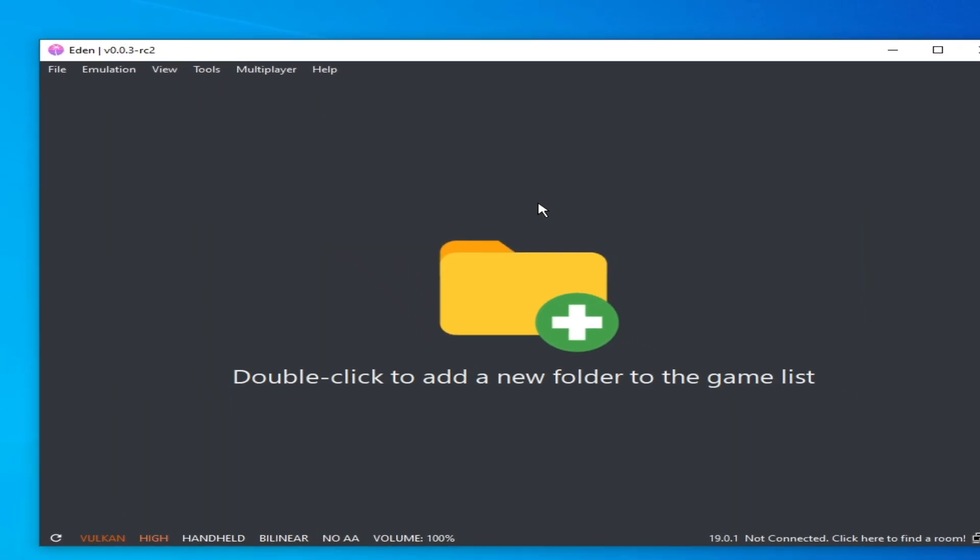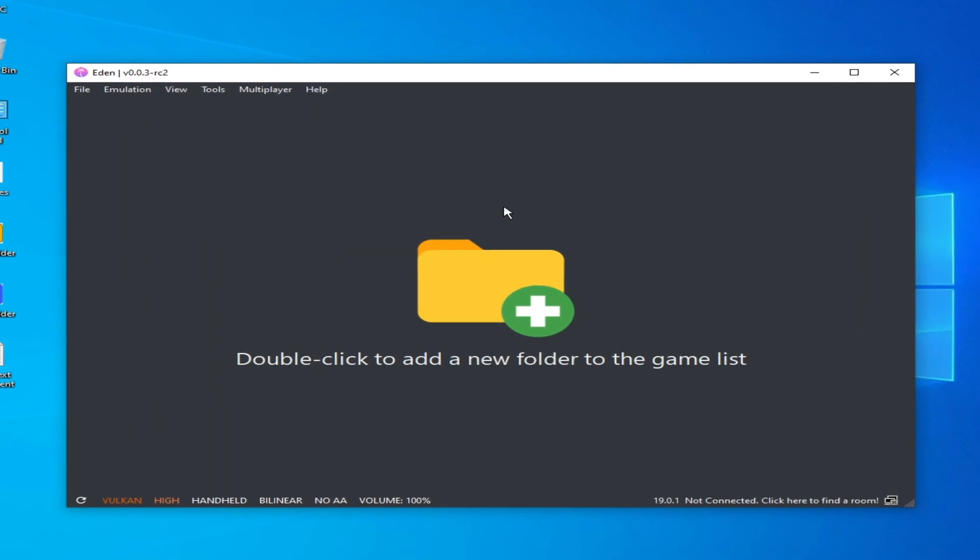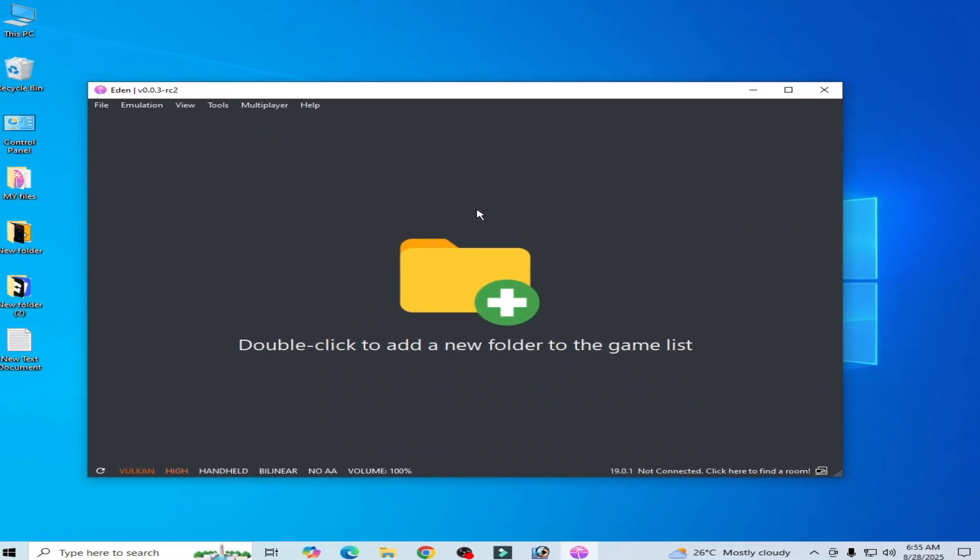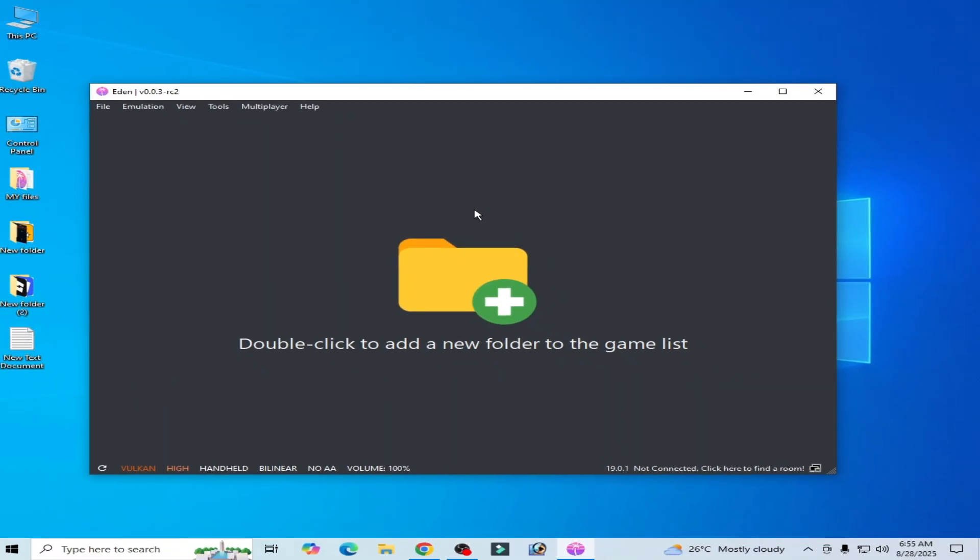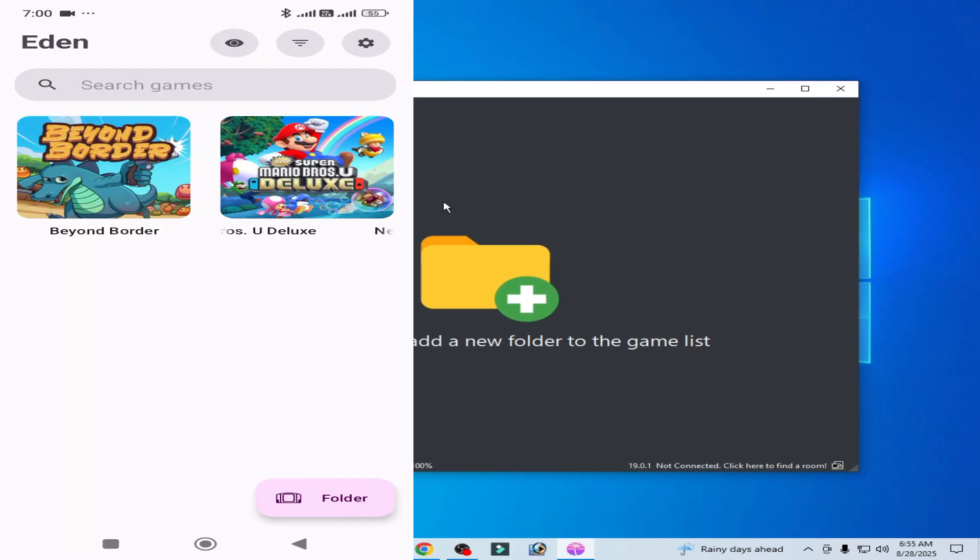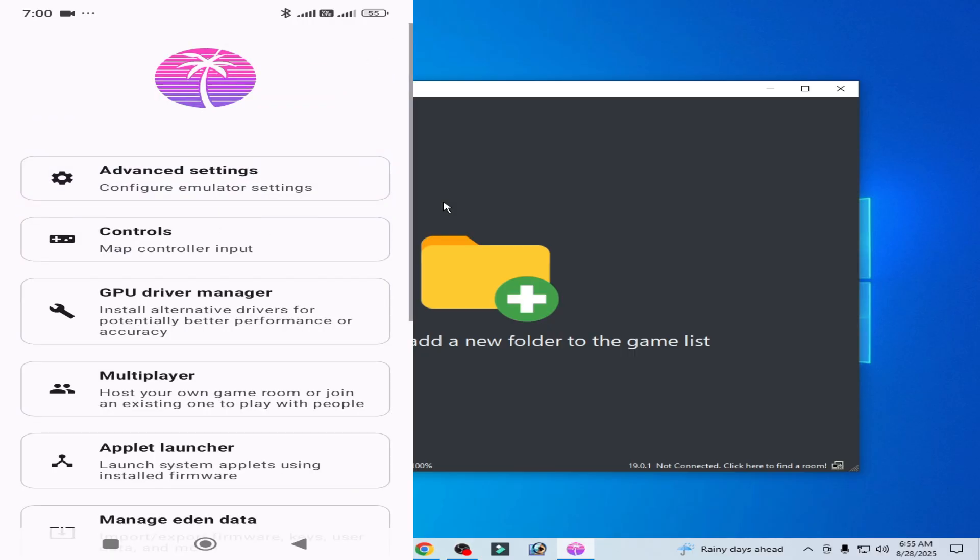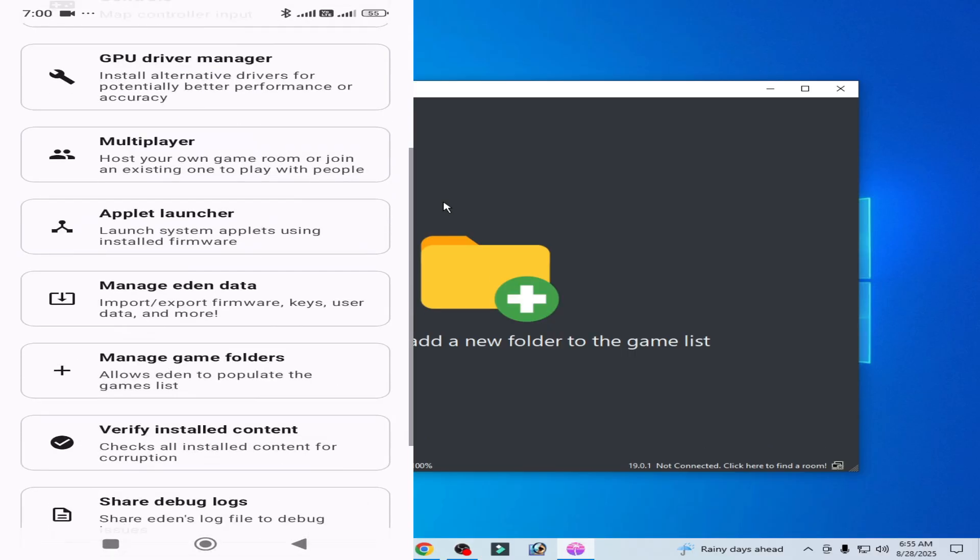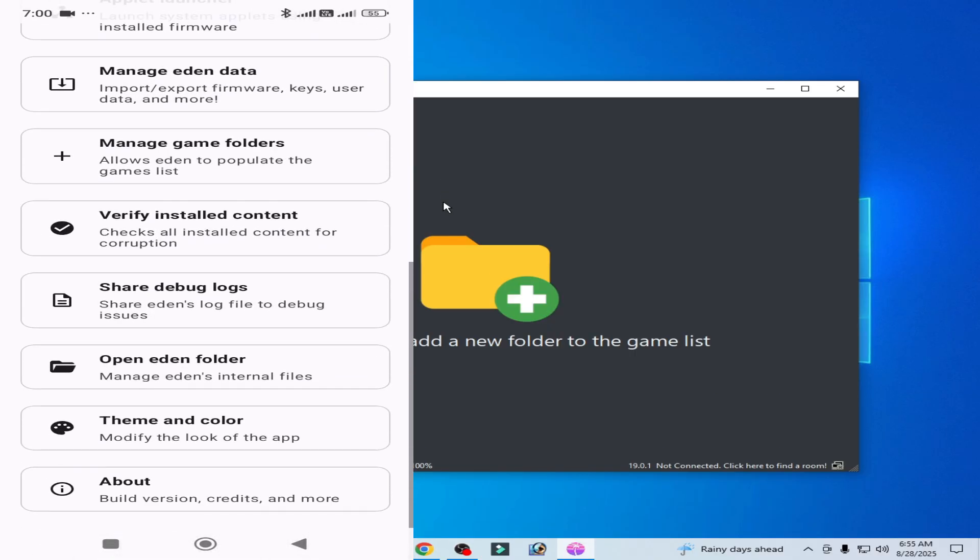If you are on Android or iPhone, then I have another solution to delete or remove shaders from your Yuzu Switch emulator Android version. Click here on Settings, scroll down, and go to Open Yuzu Folder.